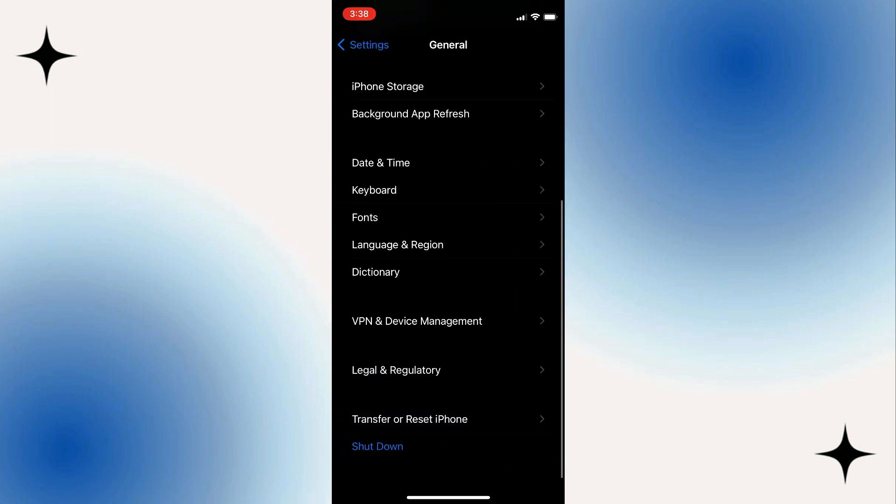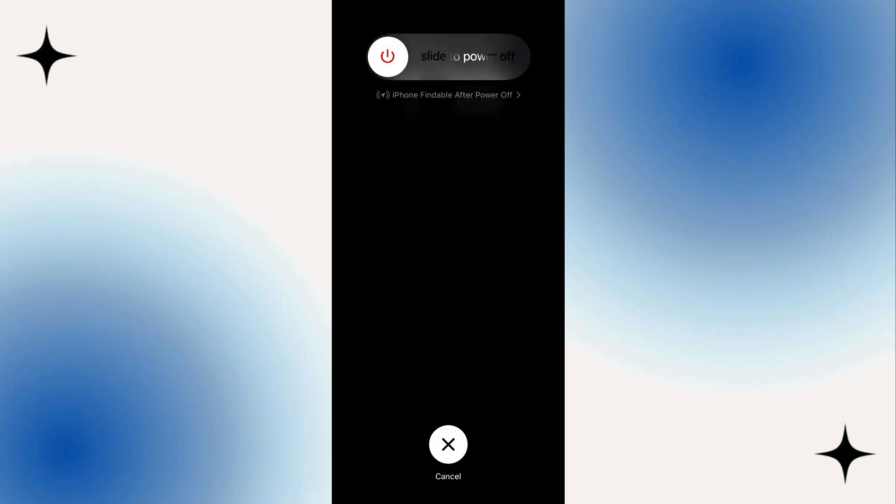Press and quickly release the volume up button. Press and quickly release the volume down button. Press and hold the power button until the Apple logo appears.